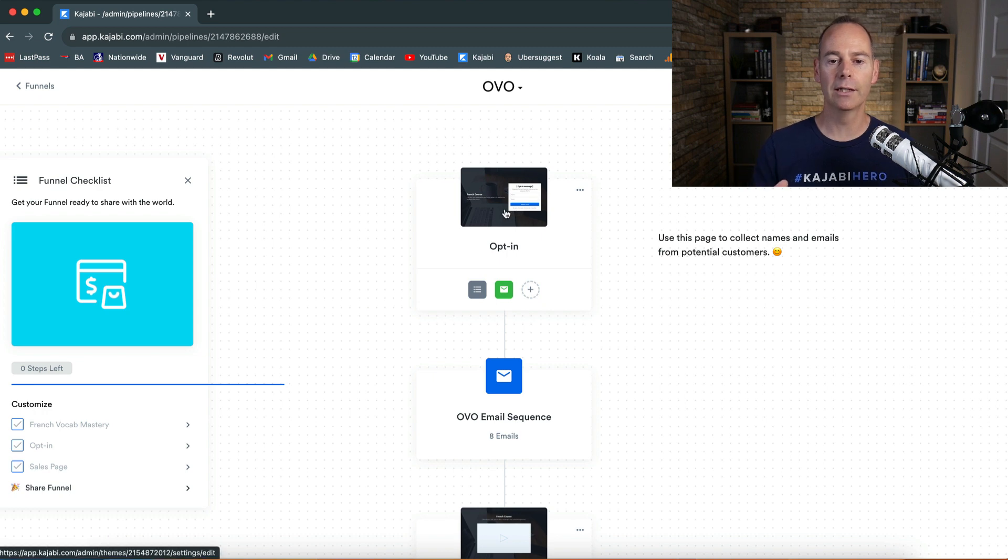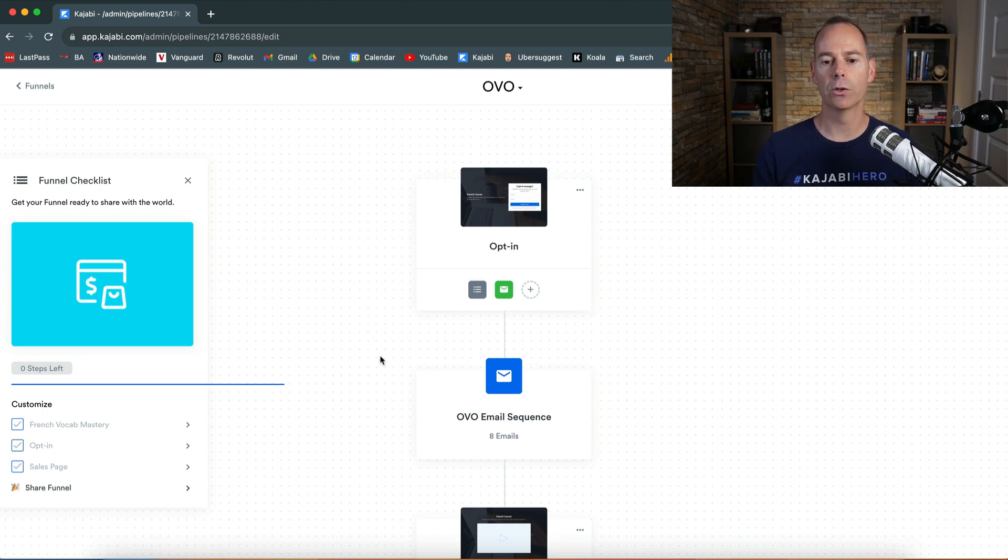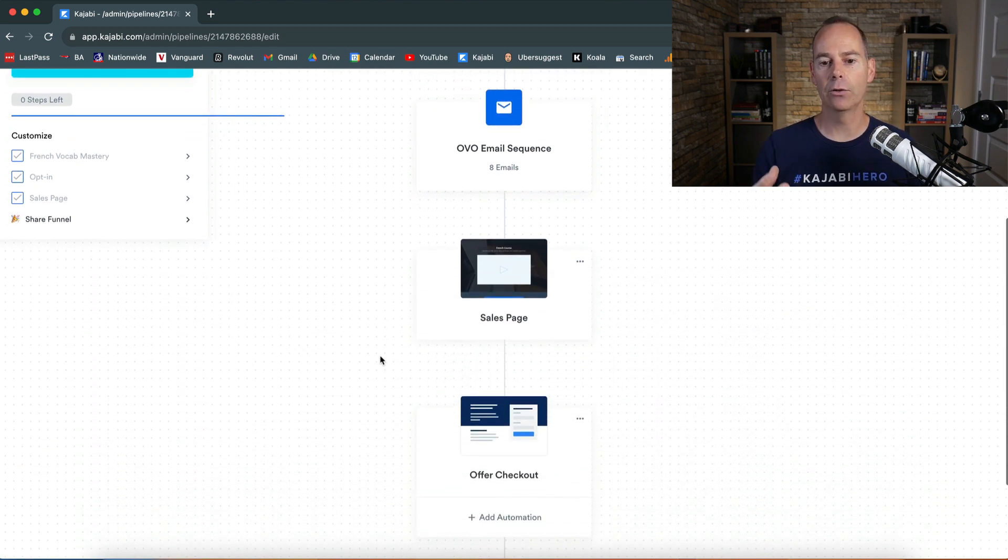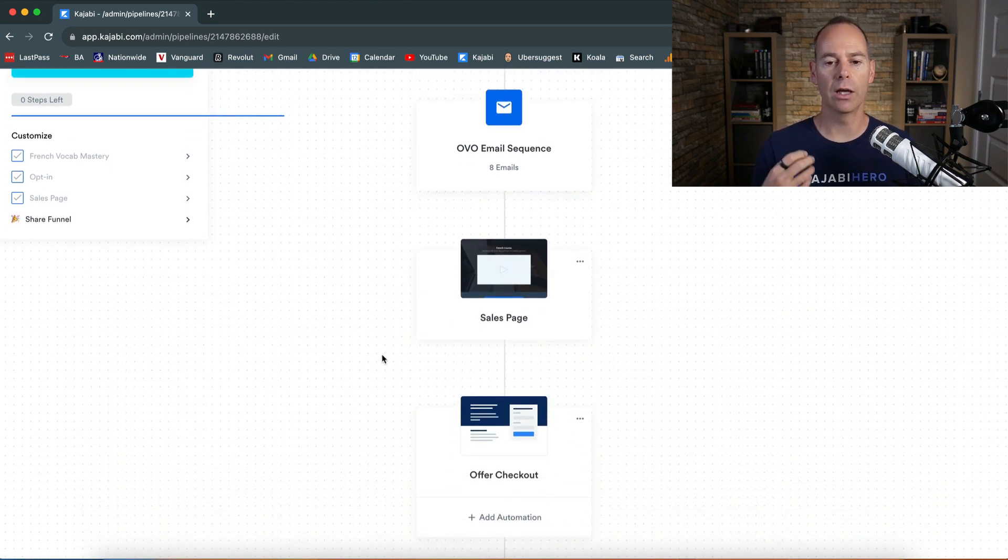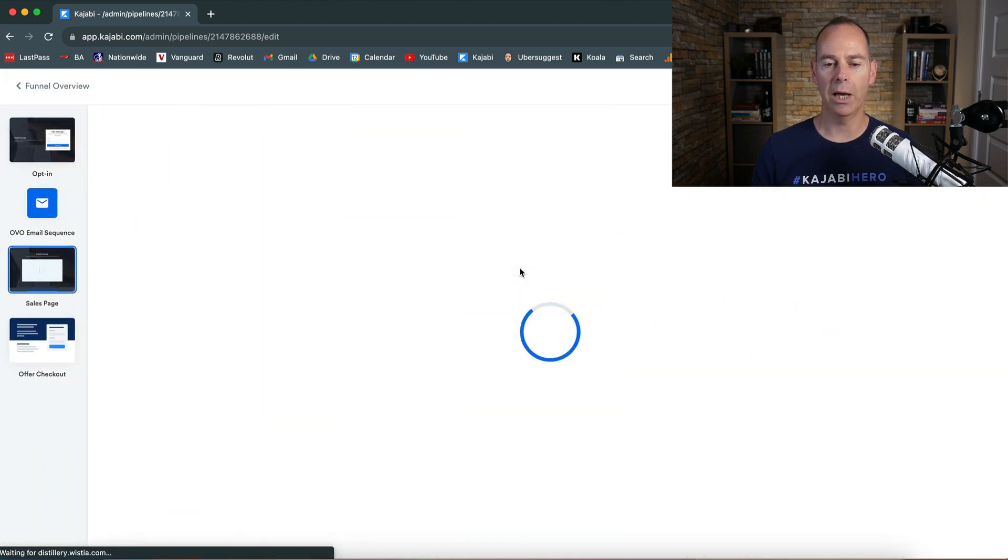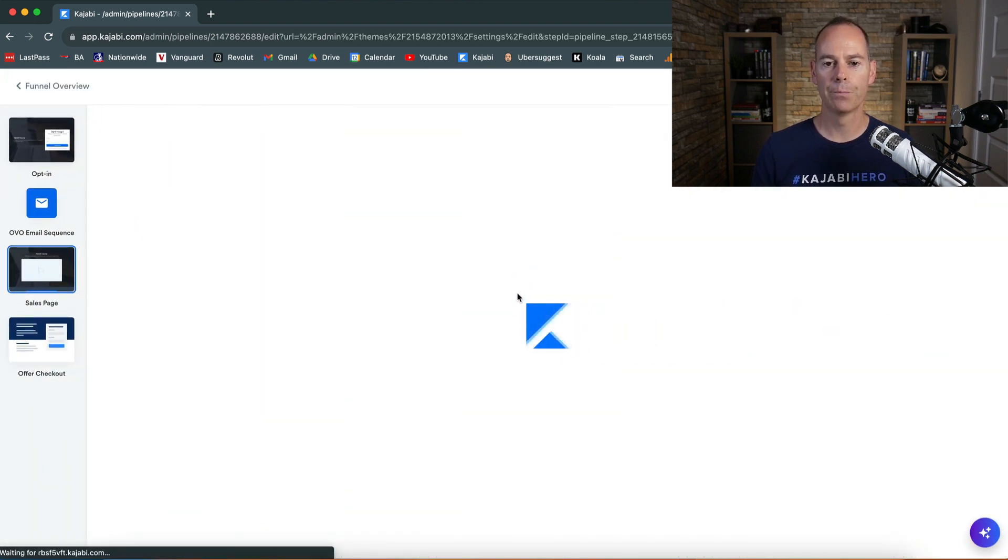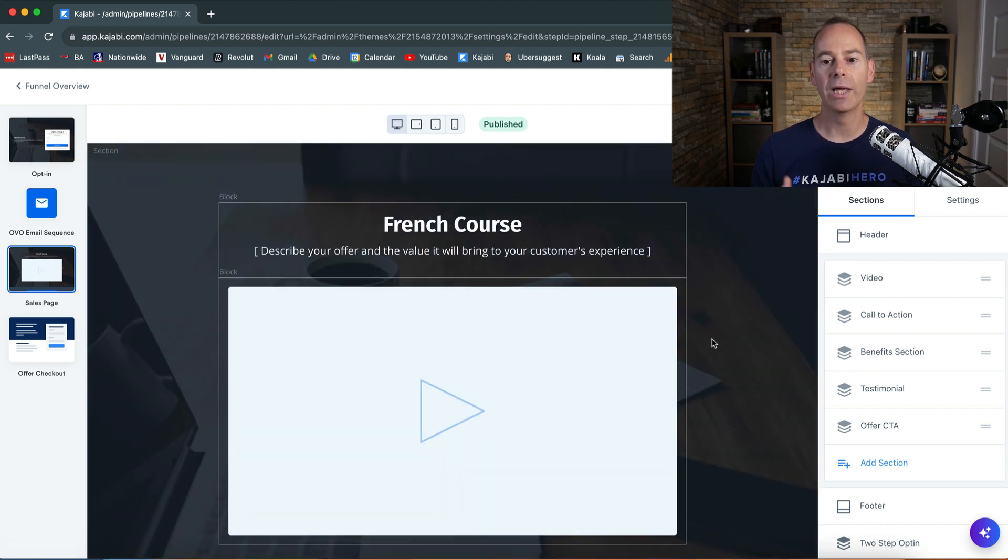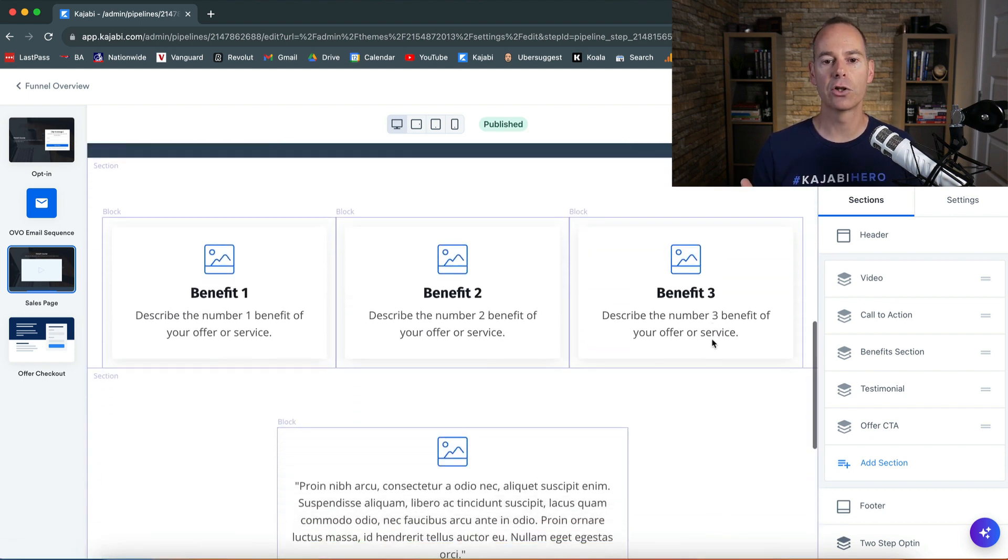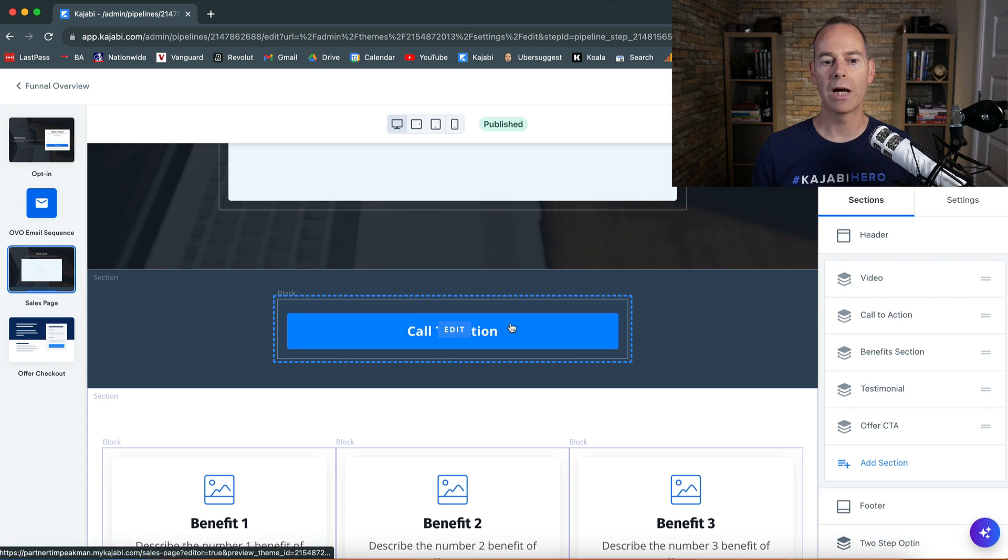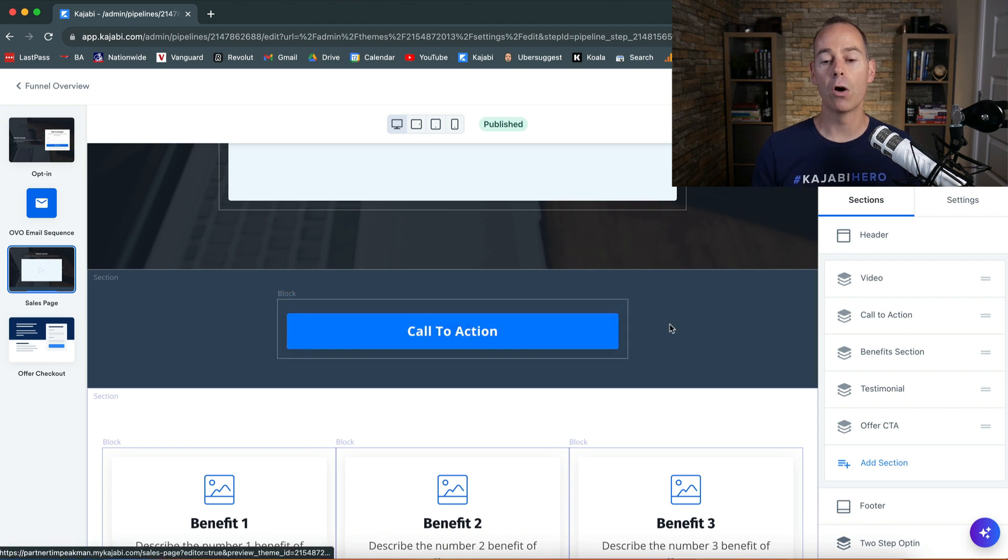People opt in to this funnel, then we add value with either a free training or something like that, and then on the sales page we're gonna offer them something.